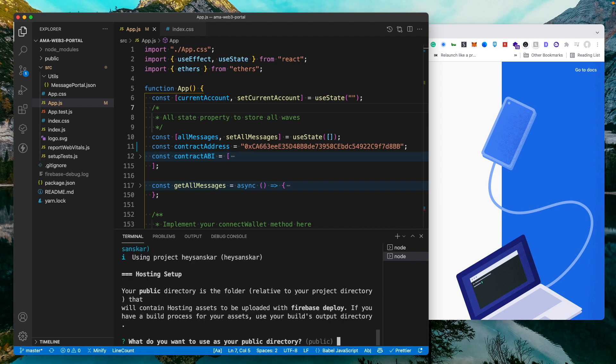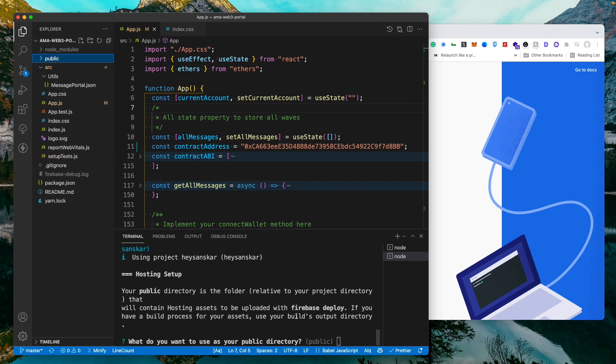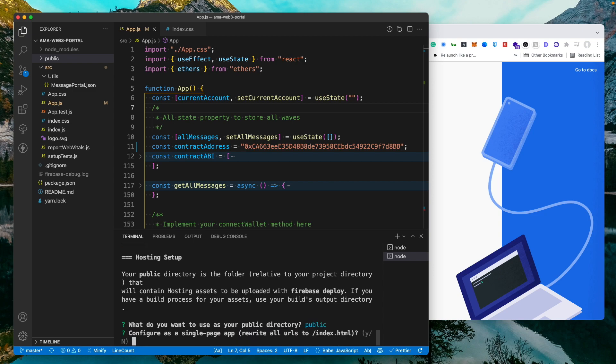Now it is going to ask you for the folder. So you can see there is this public folder which actually stores all the builds. So let's keep it like that. You don't have to enter anything, just hit enter. Now it will ask you to configure as a single page, rewrite all URLs. Just hit enter. We don't want to do that as well.